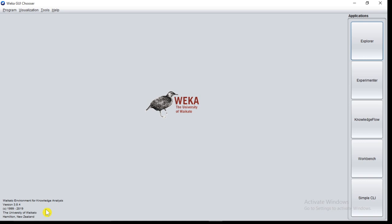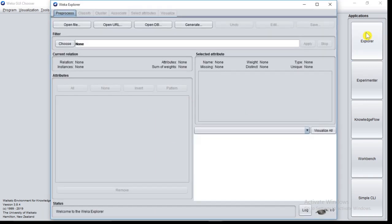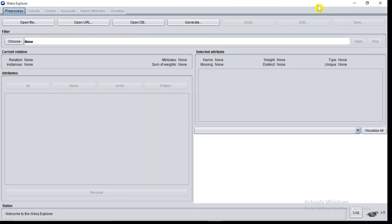For loading data we will make use of the Explorer interface. So click on Explorer interface. WEKA Explorer window will appear.